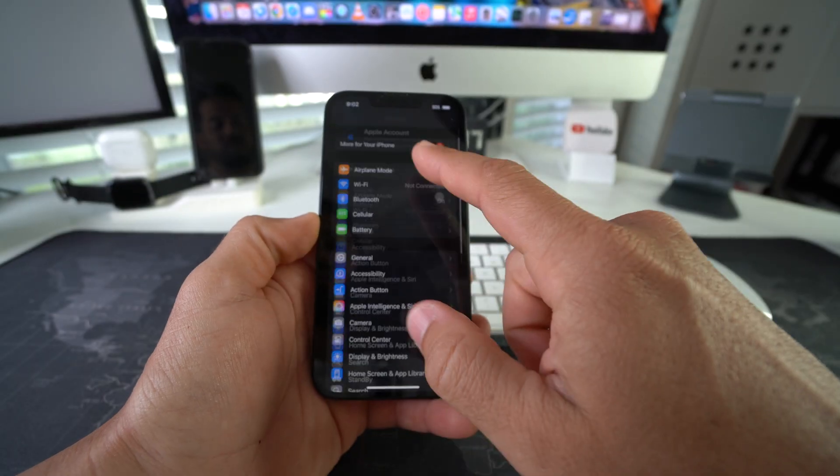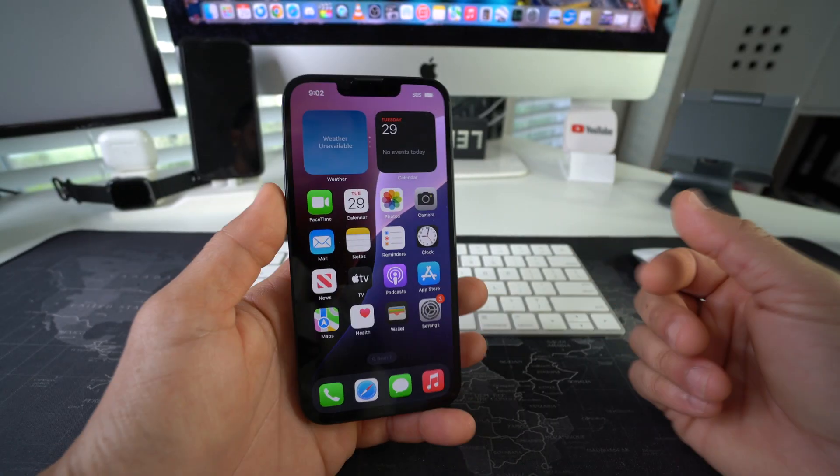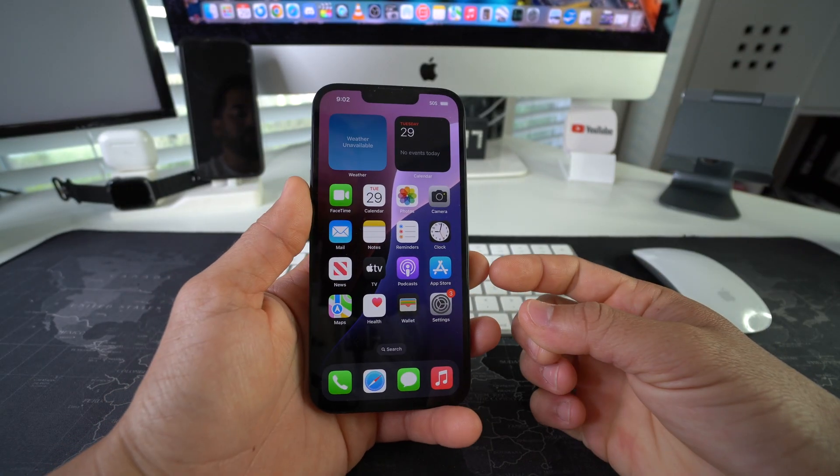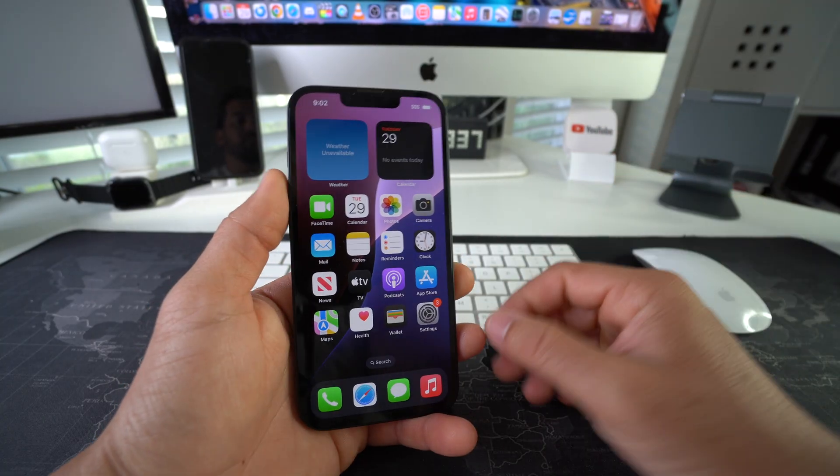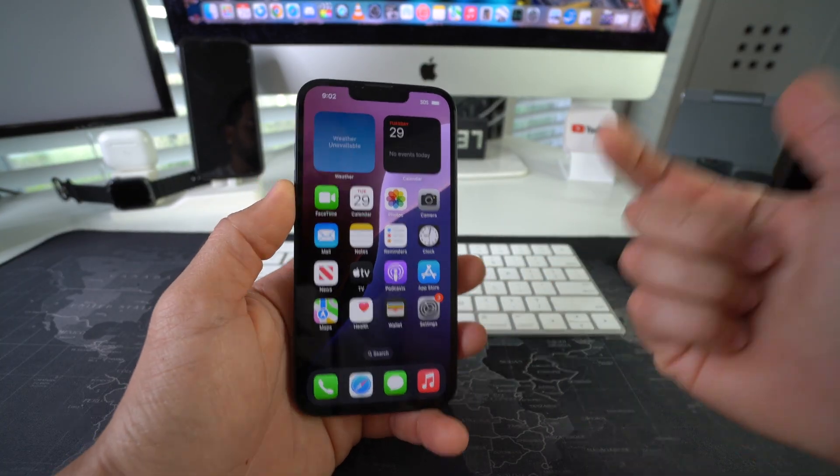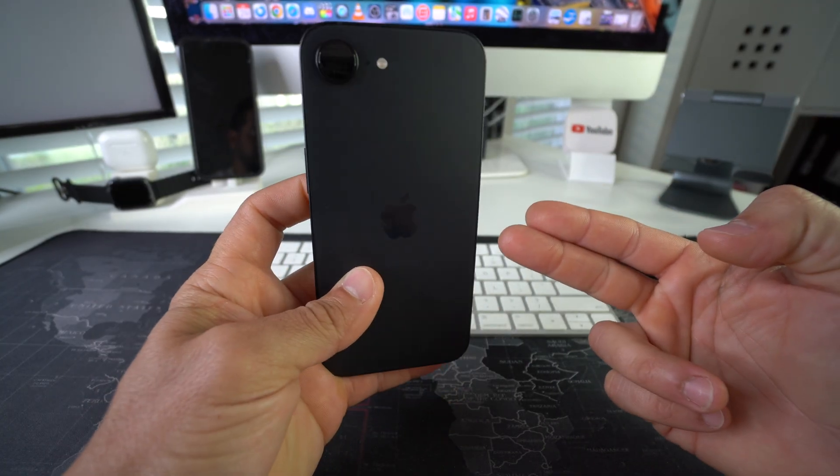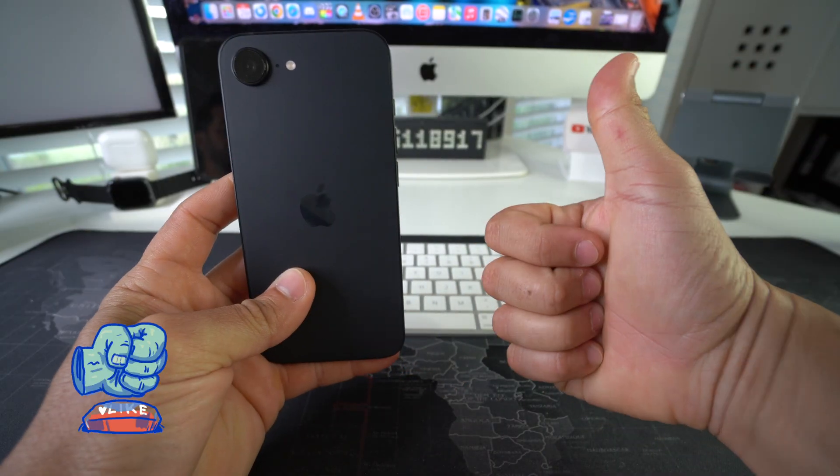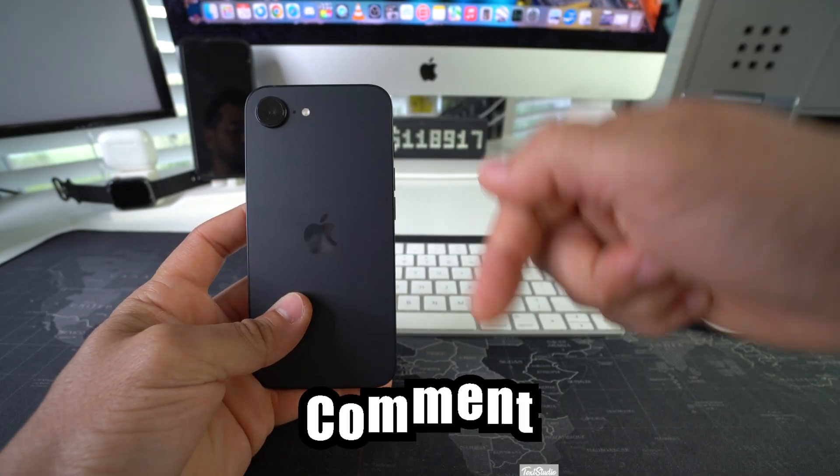Hope that helped you out. That is how you disable or also enable VoiceOver on your Apple iPhone 16. If this video helped you out, give it a like. It really helps me out. And comment down below and let me know if it did.